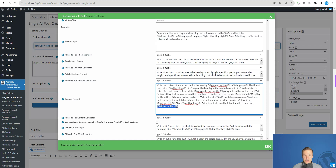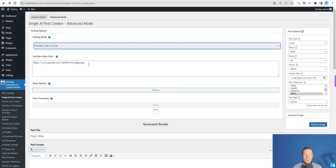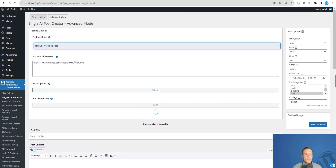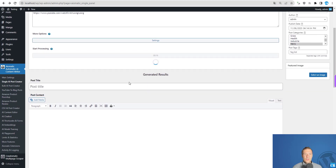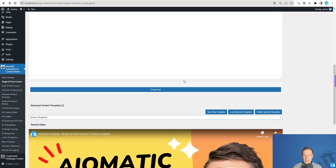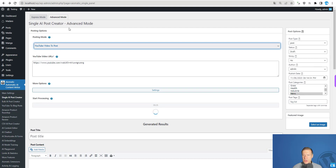In the content prompt, we are using the video captions shortcode, which will be replaced with the actual captions of the video. Because of this, the generated article will be very closely related to the video content. This is the video and we'll see an article appear shortly — it will take a minute or two to finish.